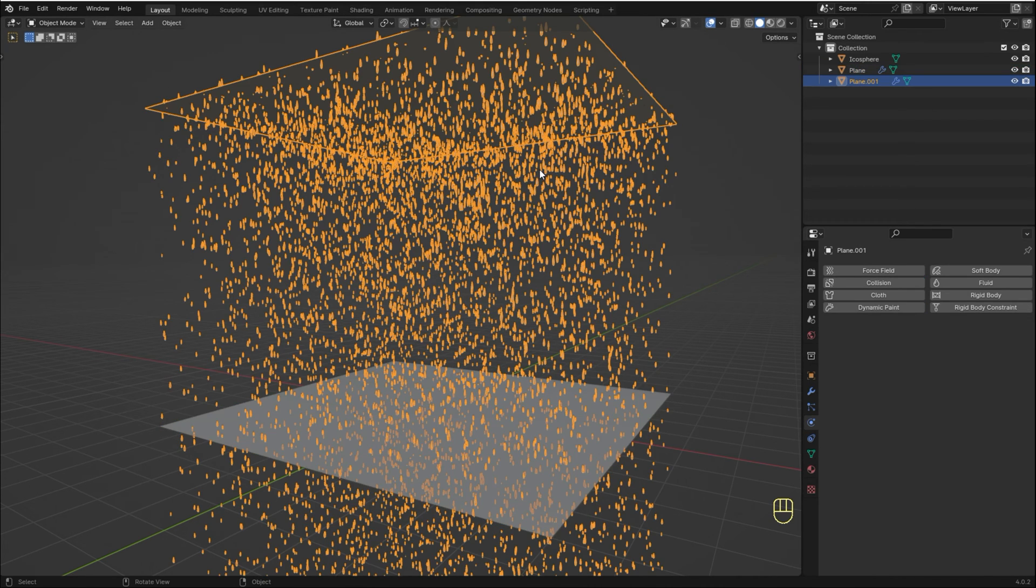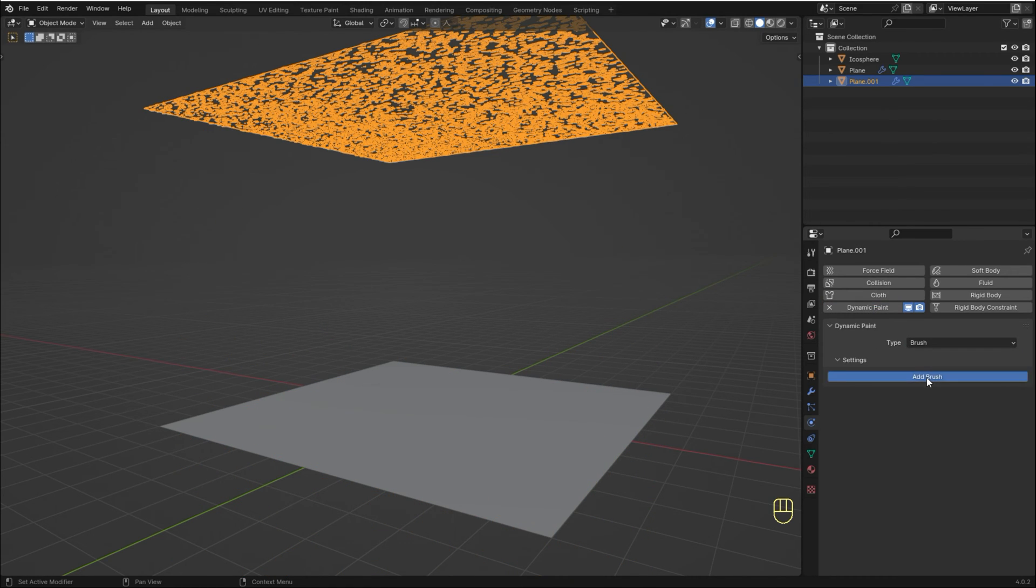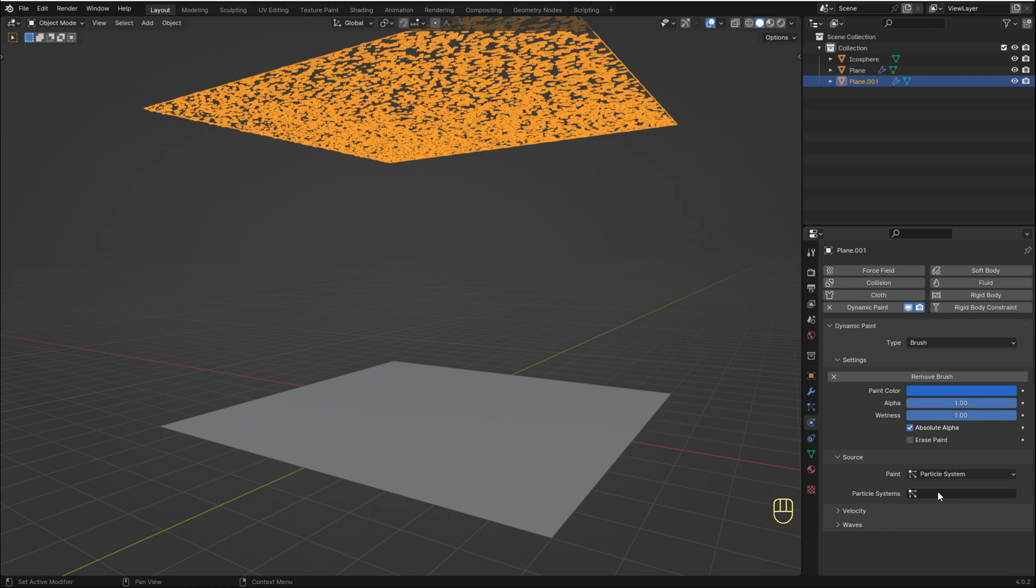Select the top plane. On the Physics tab, add a Dynamic Paint. Change Type to Brush. Add a new brush. On the Source, change Paint to Particle System and choose the particle system we created earlier.